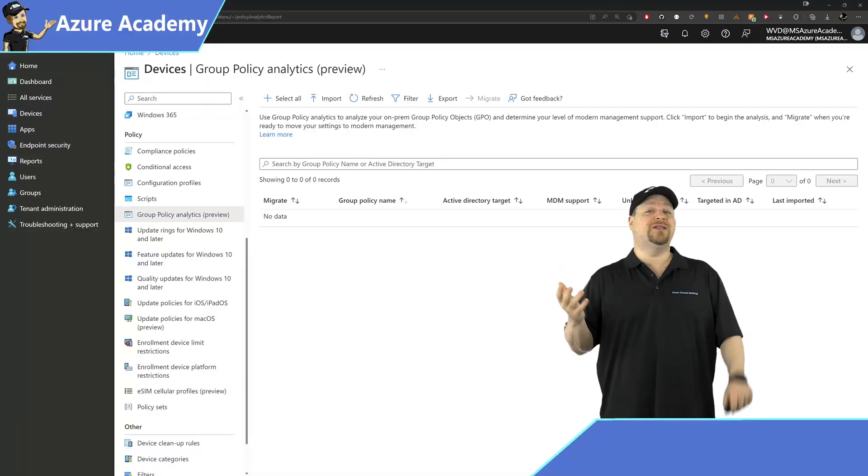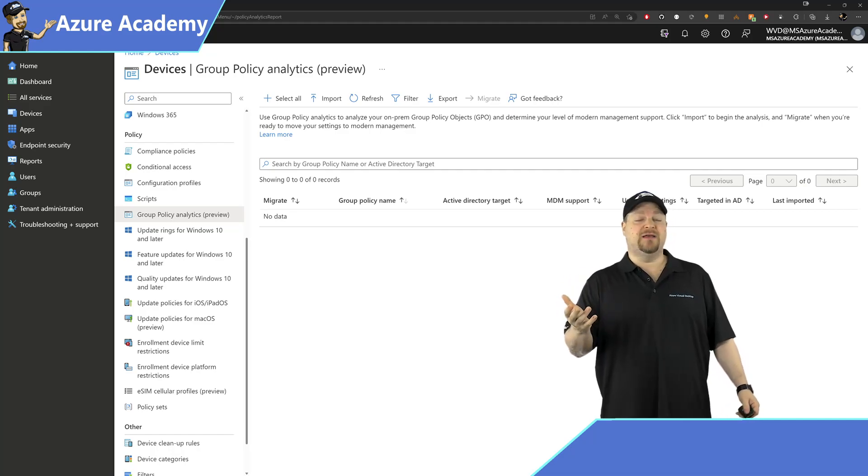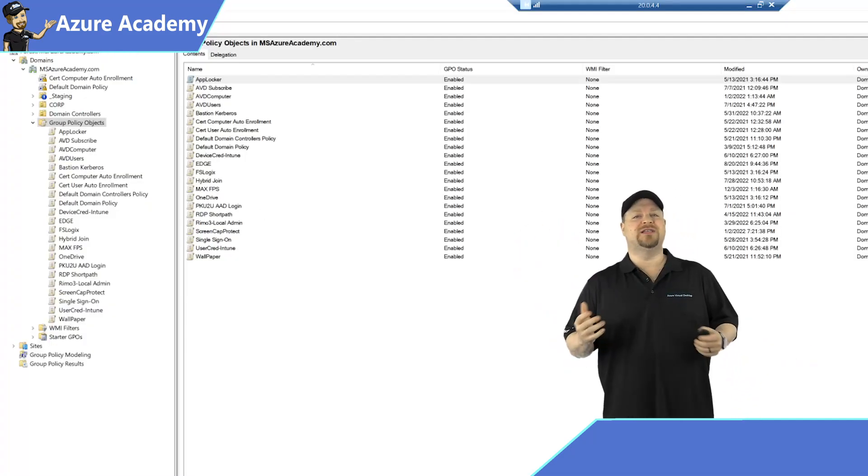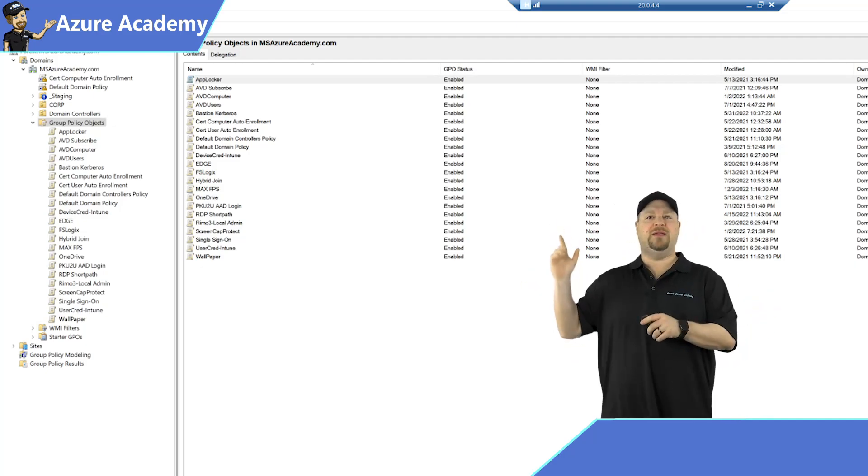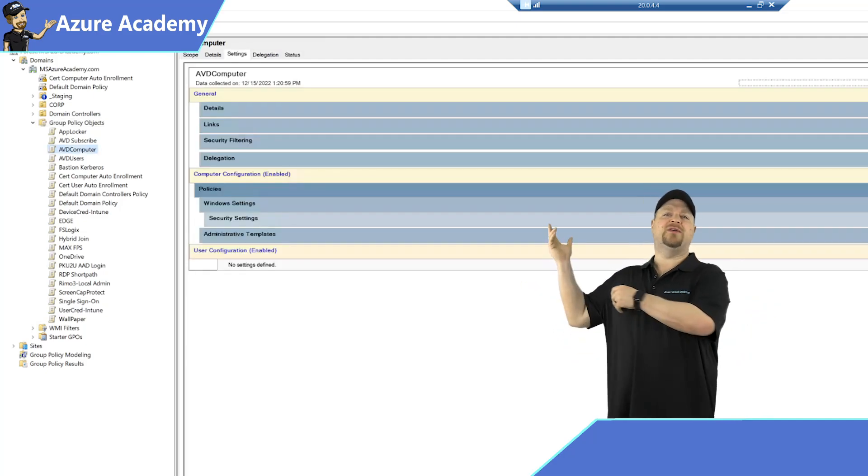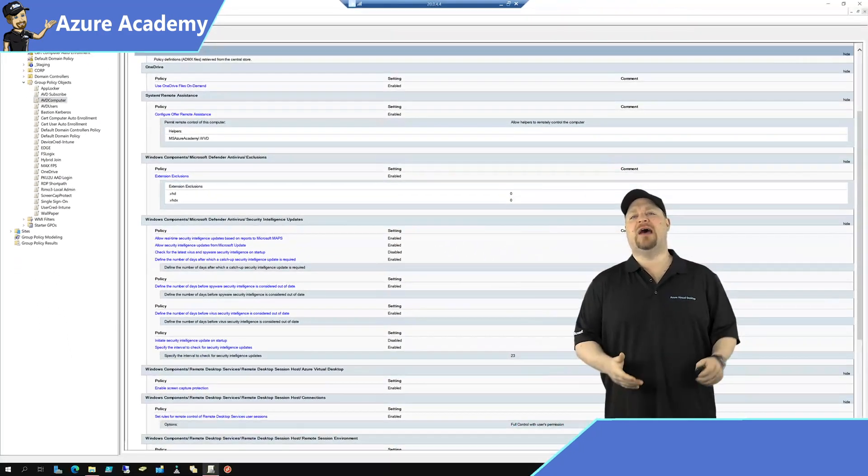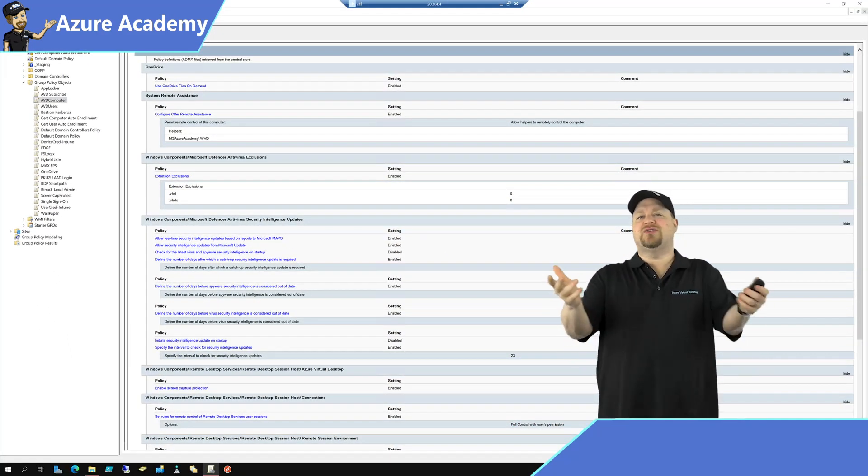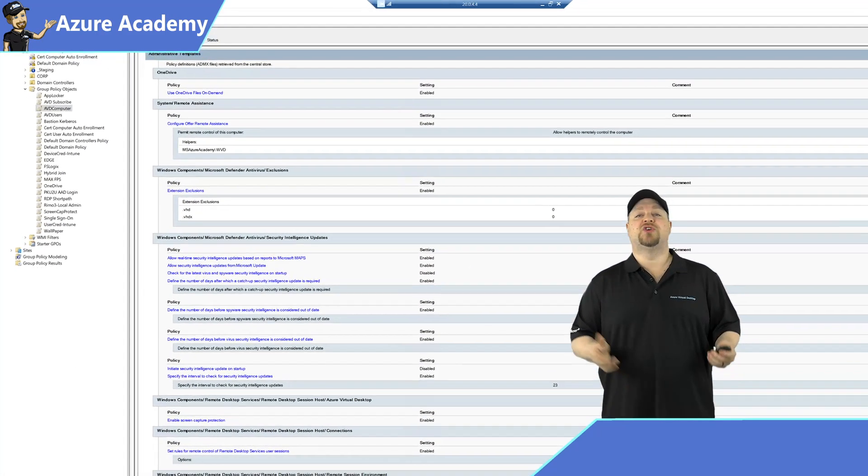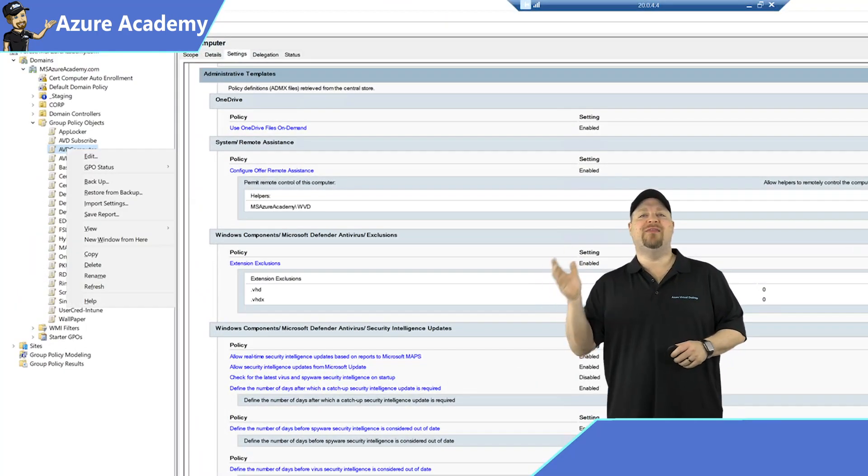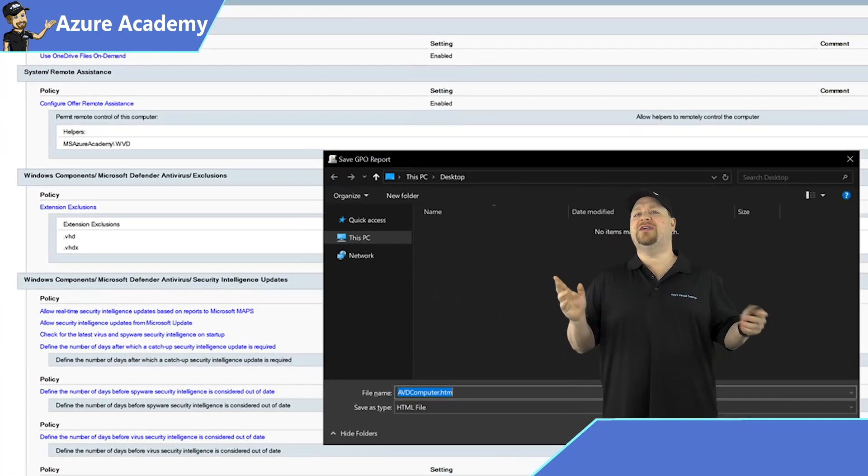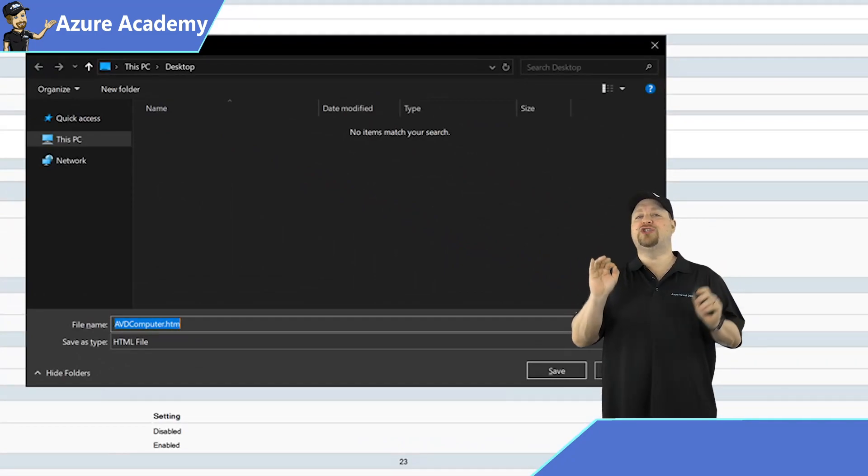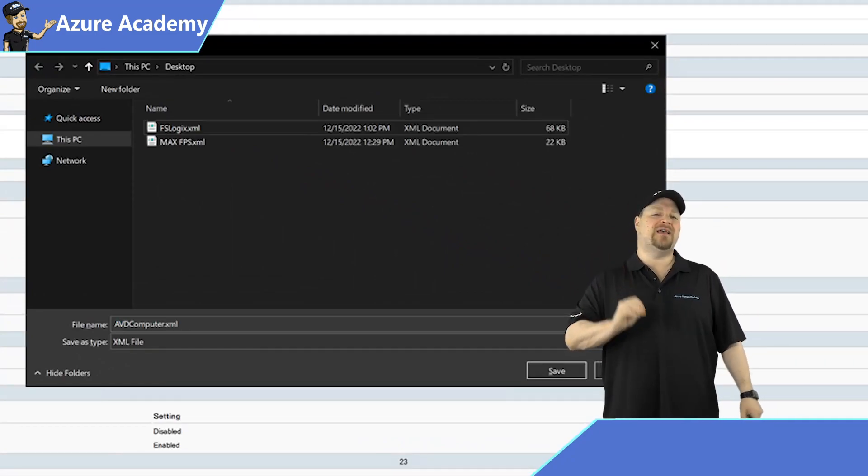So over here in your Group Policy Management Console, let's pick your first victim—I mean, policy. So here's one of my policies, and of course I've got a lot of stuff in there and yours probably looks like this too. So right-click on that policy and then select Save Report. Pick a location, and before you click Save you'll want to change the type here to XML, then click Save.